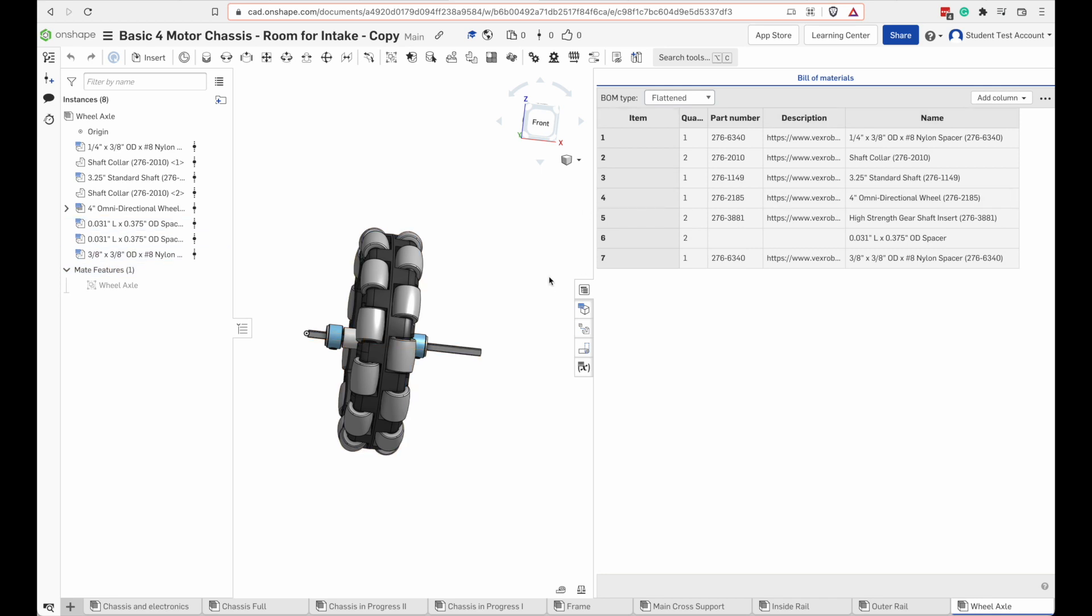It's better to open the bill of materials and take a look at this. It would be nice if you could print this off and then go get your parts. But there's no option to print it.